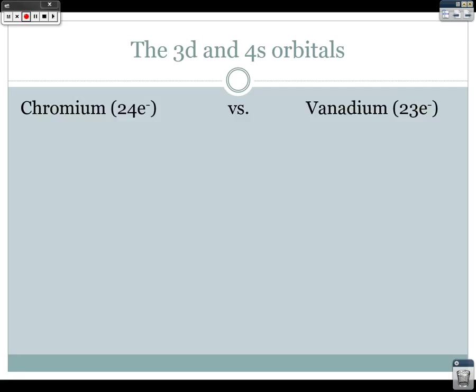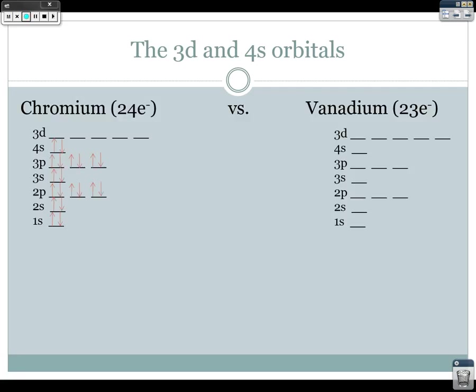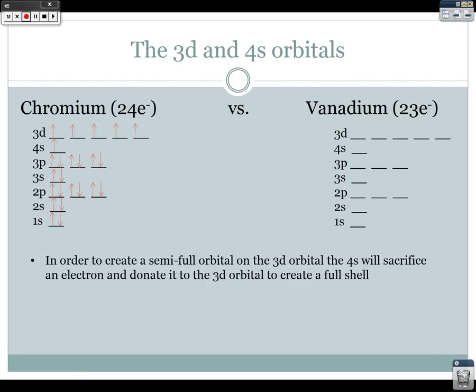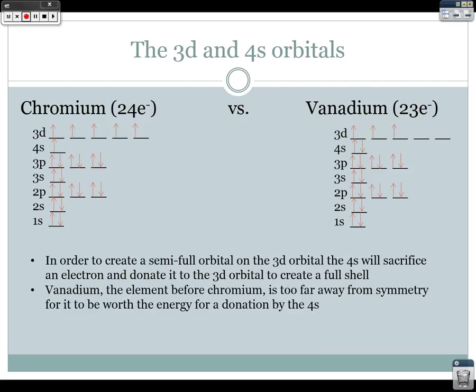The same logic applies to a half-filled orbital: chromium has 24 electrons and four in the 3d, so it donates a 4s electron to create a half-filled 3d orbital, which is more stable. Vanadium is too far away so the energy cost is too high. These exceptions exist for chromium, molybdenum, and tungsten. Remember, chemistry always has exceptions — these are among them.